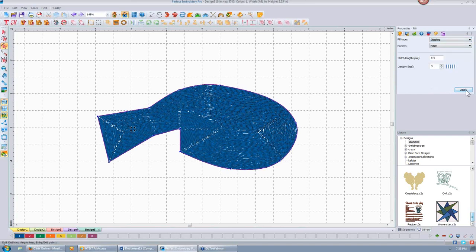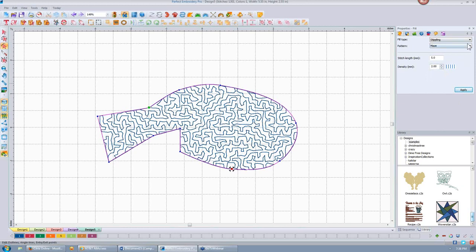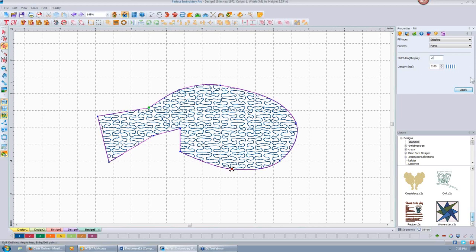And then of course we have stippling. You can change the distance between your rows of stippling just by changing the density. If you want to do micro stippling, you can apply that. We actually have three types of stippling now: the maze, piano — which is more curvy — and if I change the stitch length to 3 or 2 and apply, it's more curvy. And then we have Hilbert.